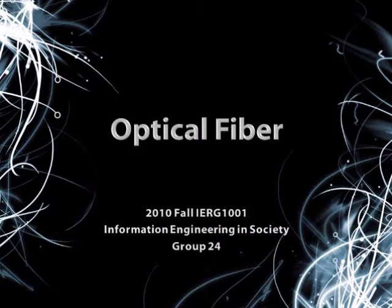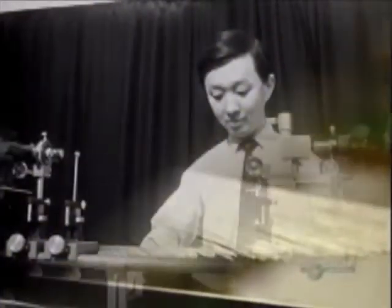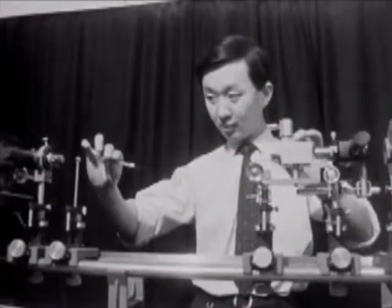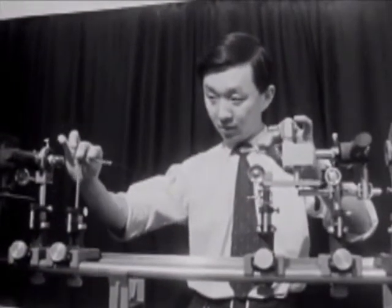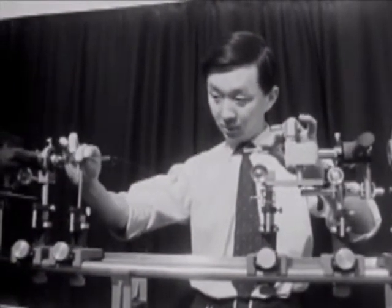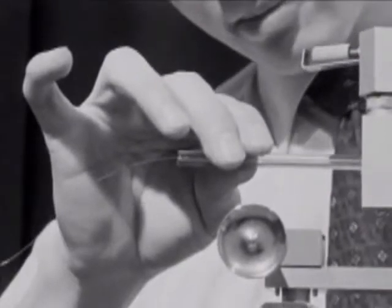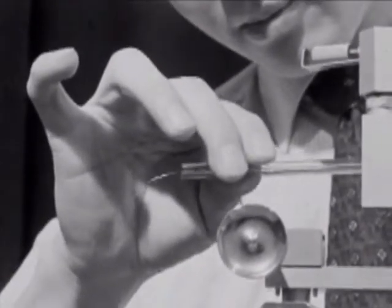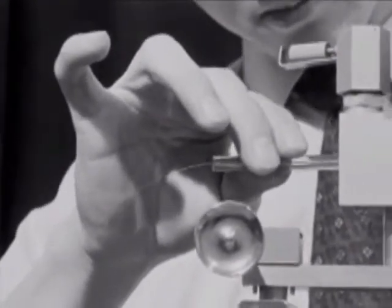In this video, we are going to investigate some properties of optical fiber. Optical fiber was invented by Charles Kao. But do you know what optical fiber is?